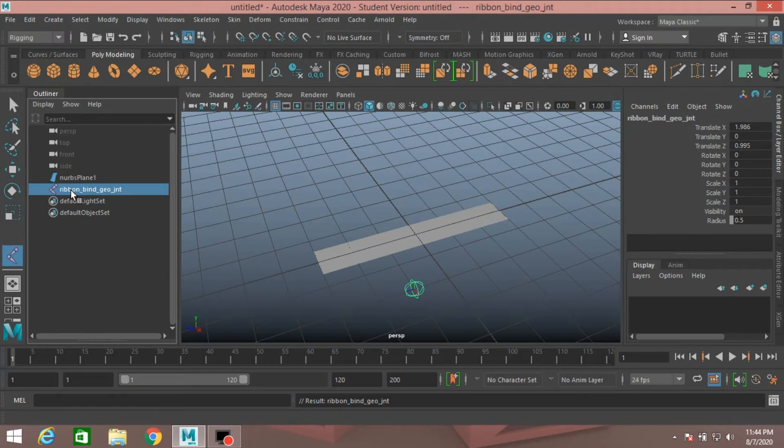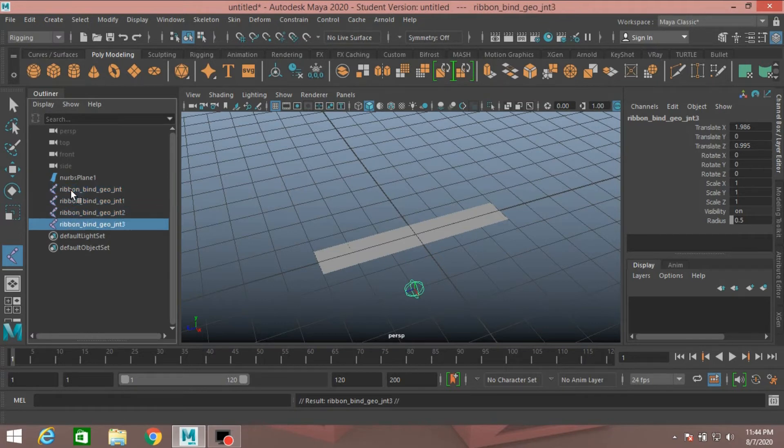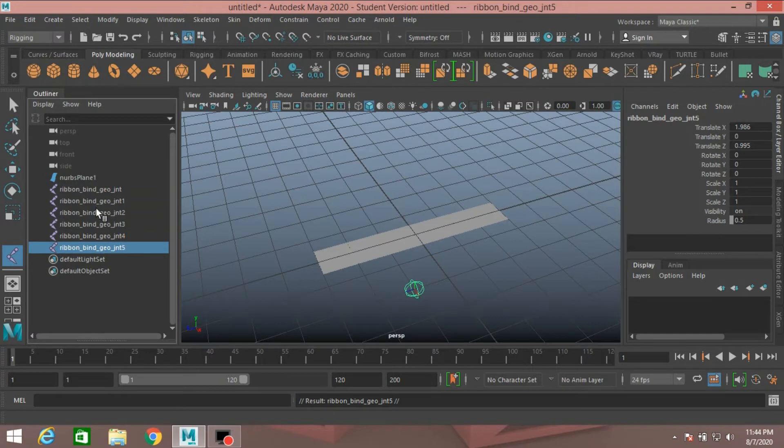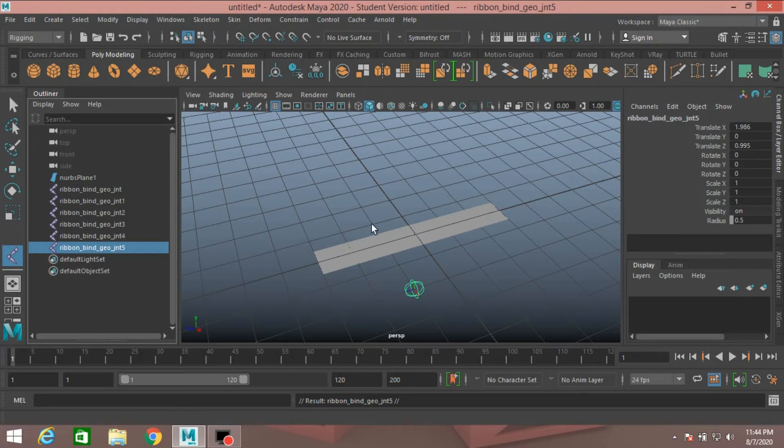Press Control D to duplicate it six times. One, two, three, four, five, six. See the effect. Now press Enter.